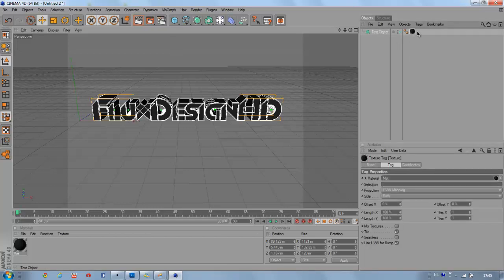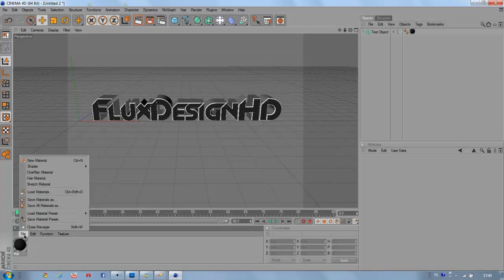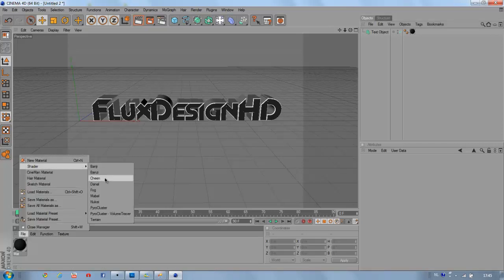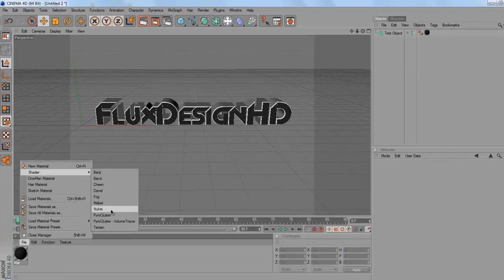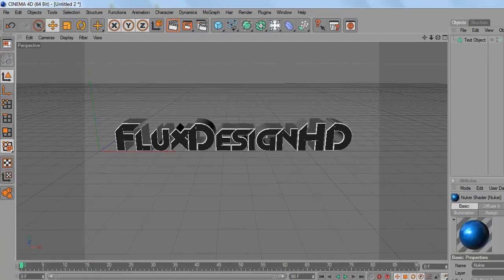Then go to your material on your text object, then by selection typing capital C1, then it will create another color at the caps. Now for the caps we're going to make another material. We're going to go to file shader Nukei.